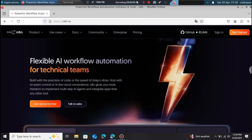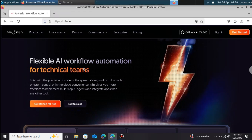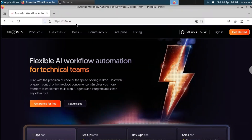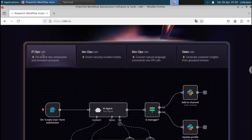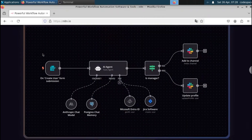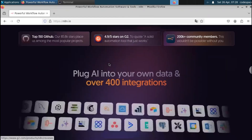You can head over to n8n.io to see the website. It advertises flexible AI workflow automation, and if you scroll down they provide sample workflows. You can see that it's a fully drag-and-drop experience — no coding, no technical knowledge required.